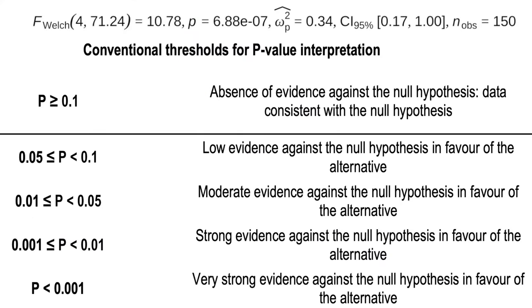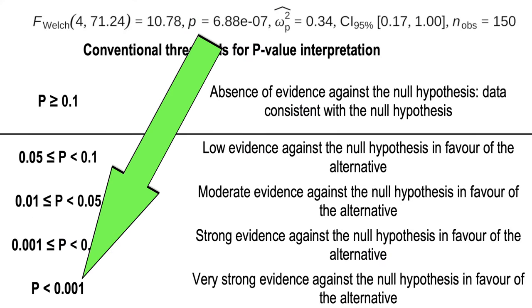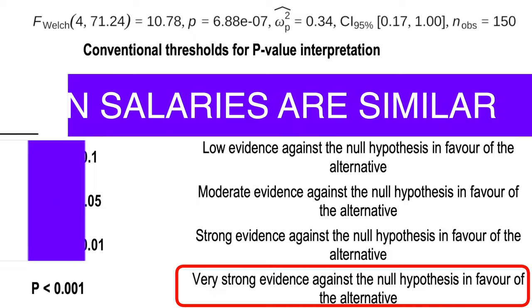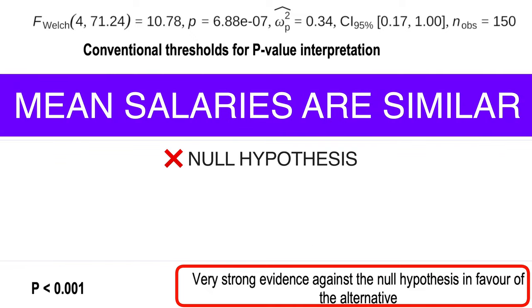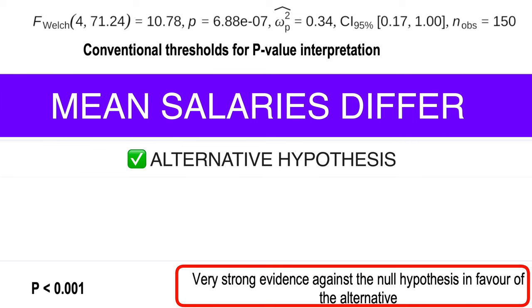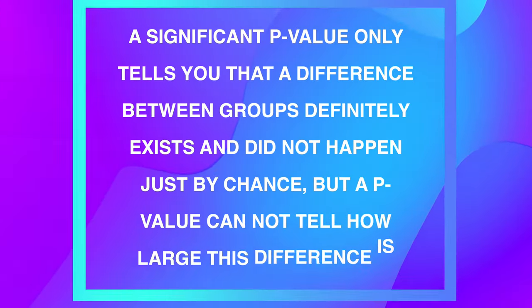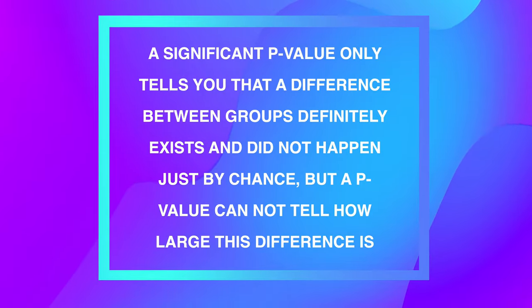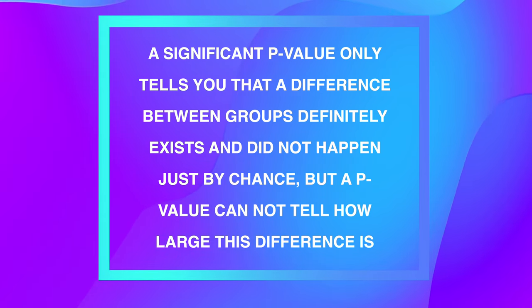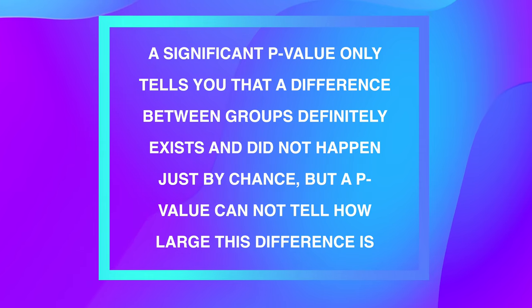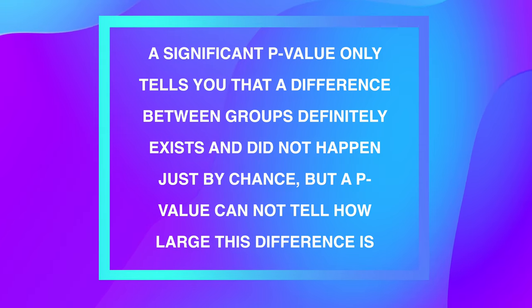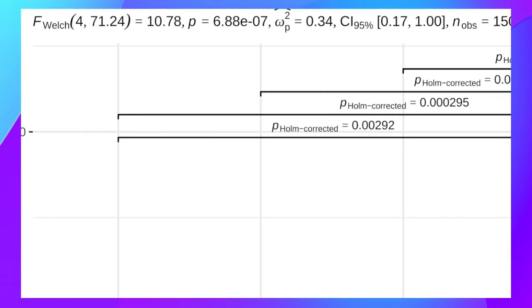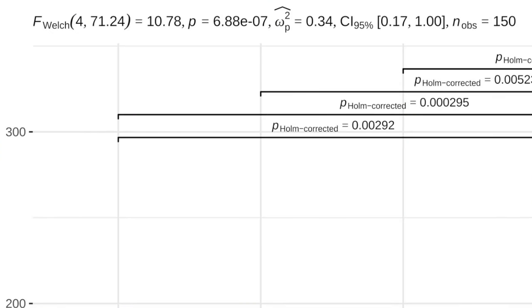Our very small p-value shows a very strong evidence against the null hypothesis that mean salaries are similar in favor of the alternative hypothesis that mean salaries differ. However, a significant p-value only tells you that a difference between groups definitely exists and did not happen just by chance. But a p-value cannot tell how large this difference is.